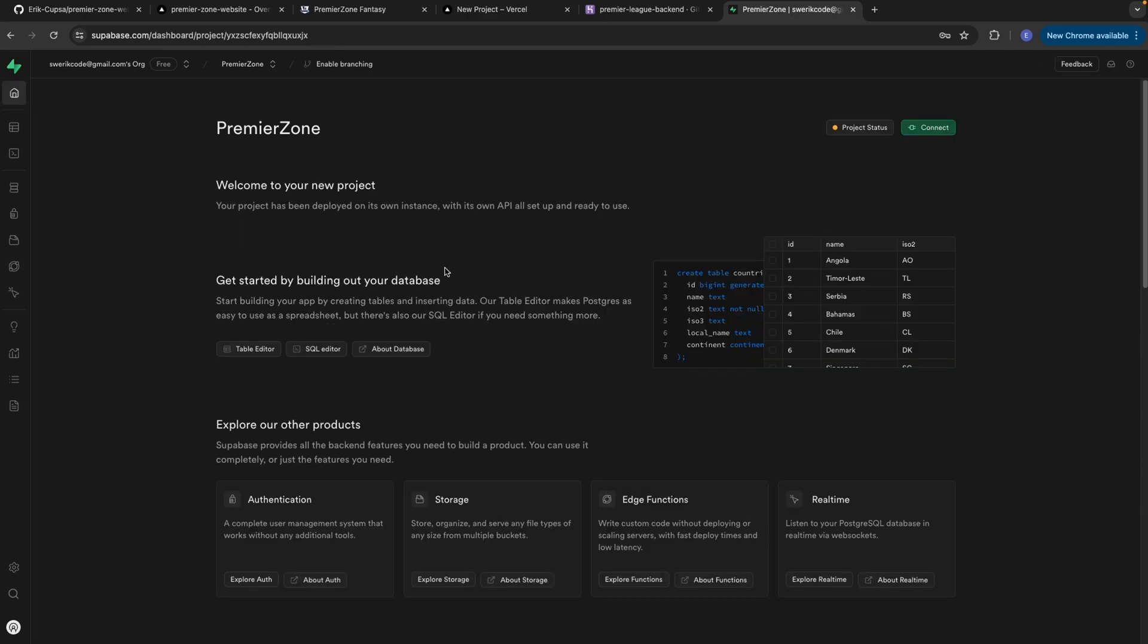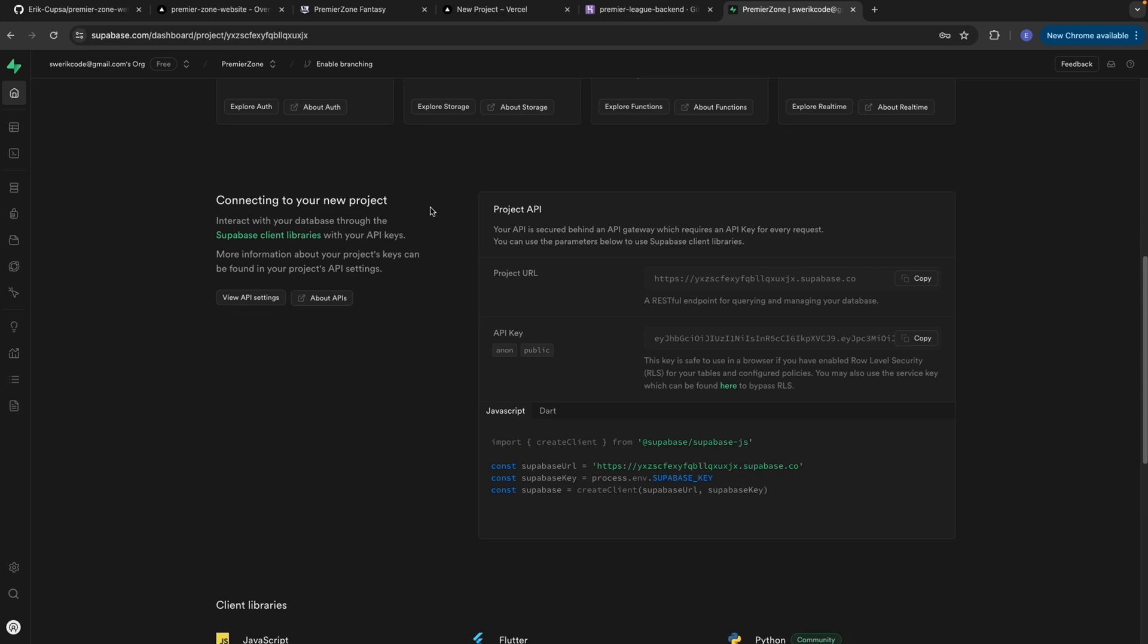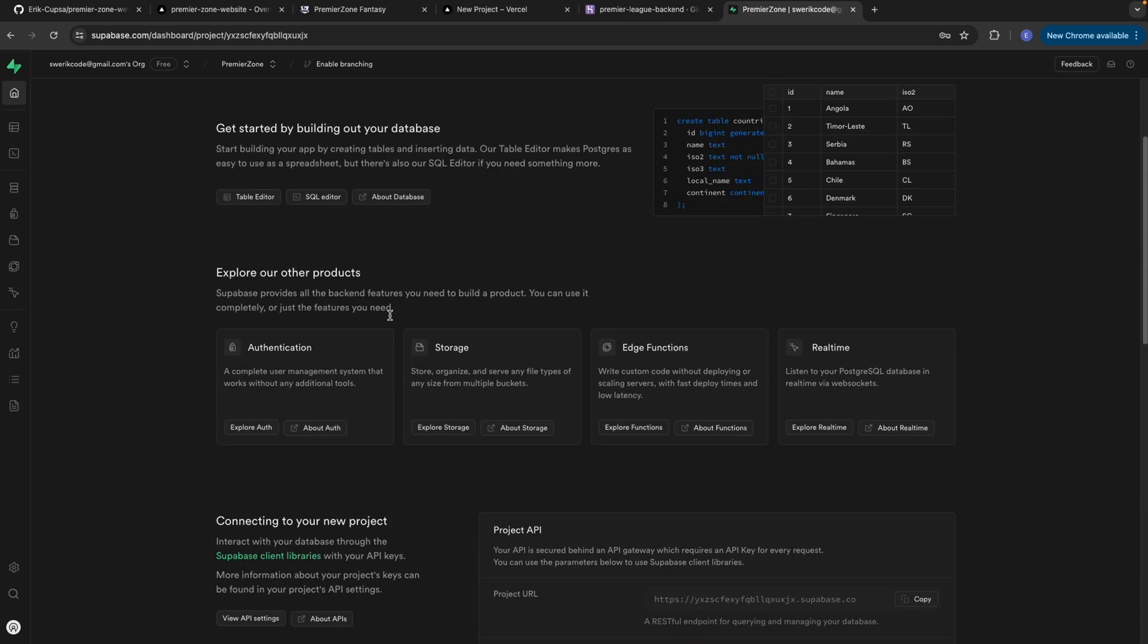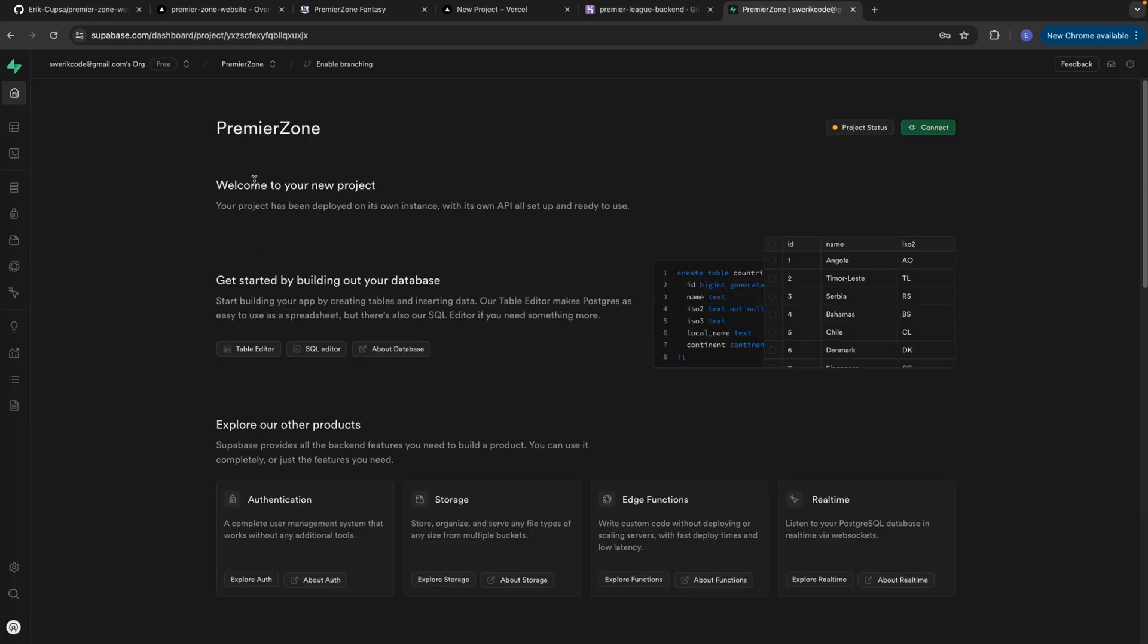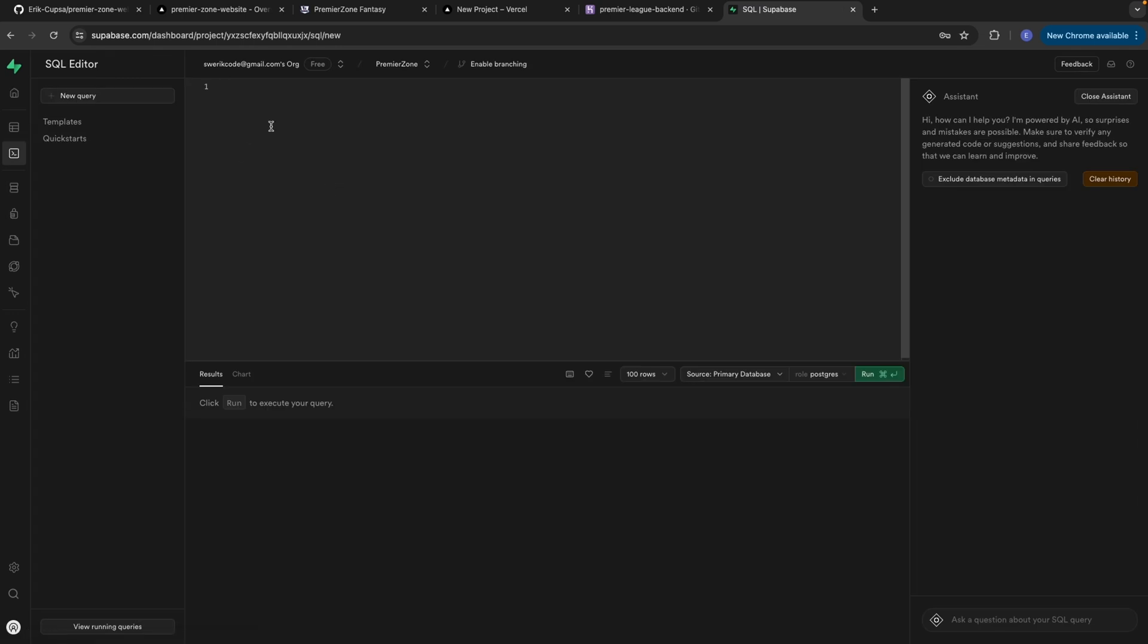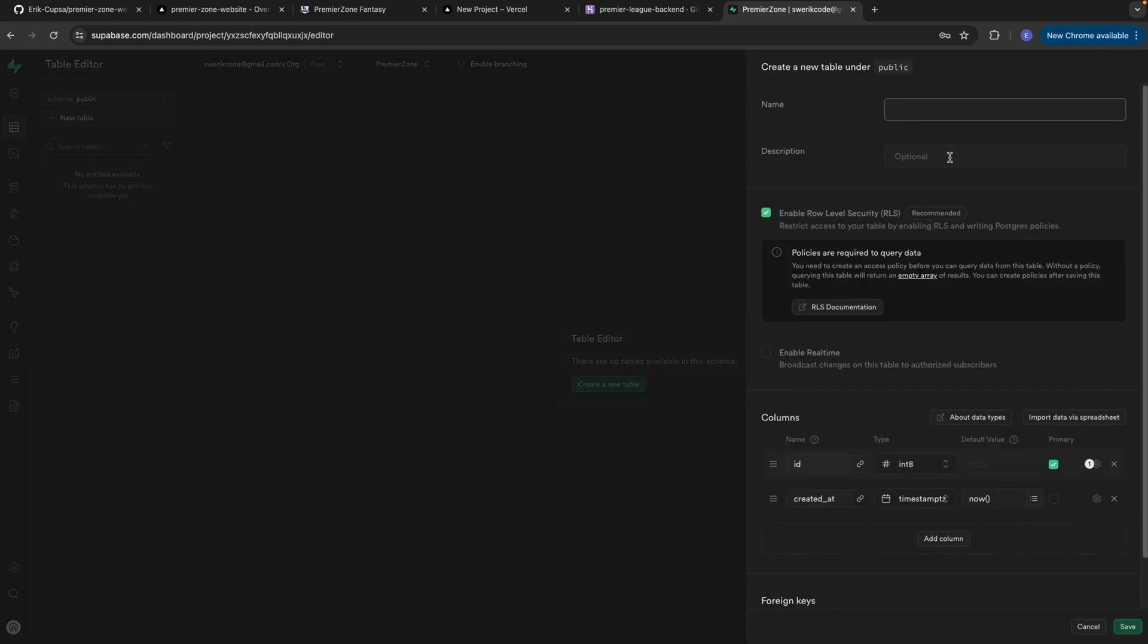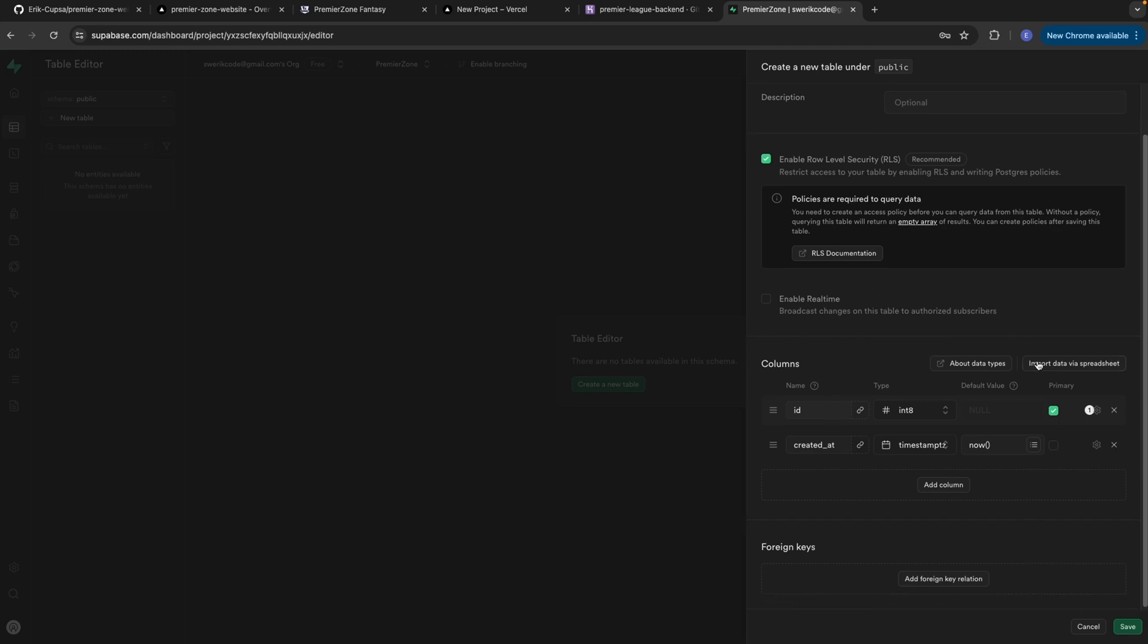Once the database is ready, you'll be provided with all the connection details, including the database URL, username, password and port, all that kind of stuff. And as you can see, you can set up authentication, storage or click connect to see how you could actually connect this to your project. But we actually want to start by setting up the database. So navigate to your dashboard here on the left. And you can choose between table editor or SQL editor. If you choose SQL editor, you could create and edit tables with SQL, or you could create tables through this little menu here in the table editor, which I actually prefer. So just go ahead and select create new table, give it a name and a description.